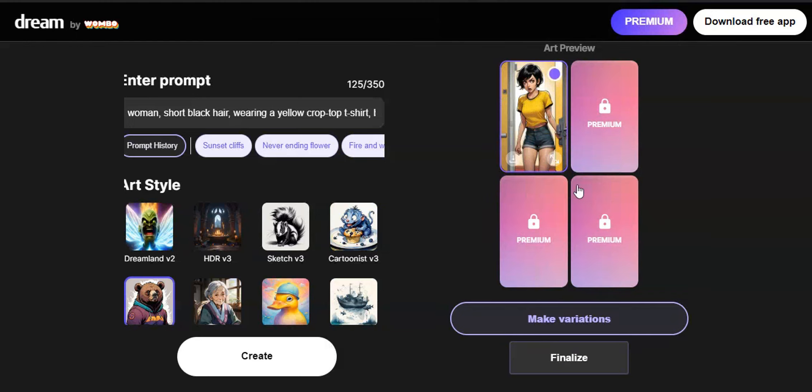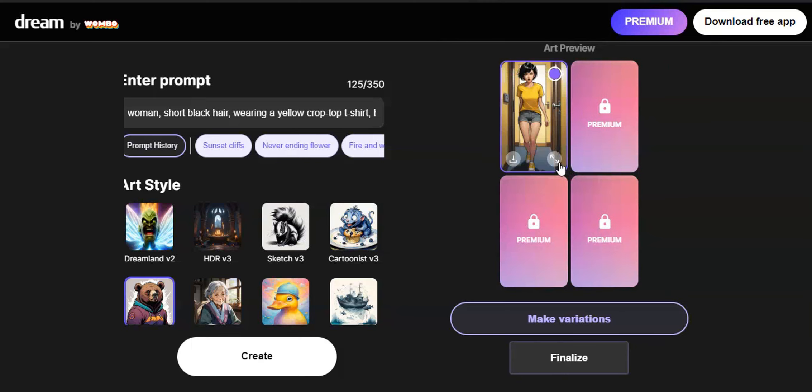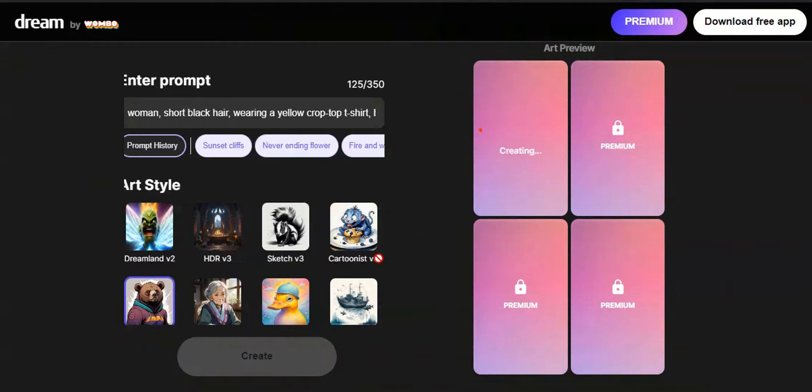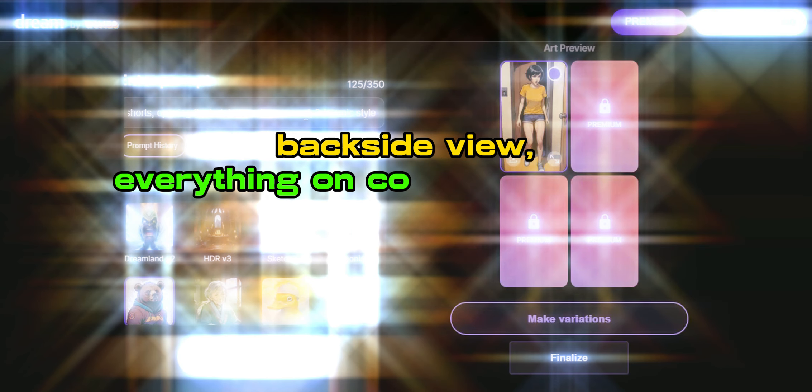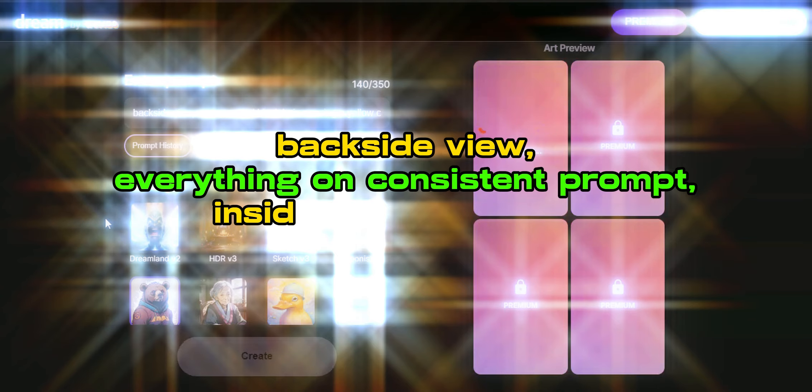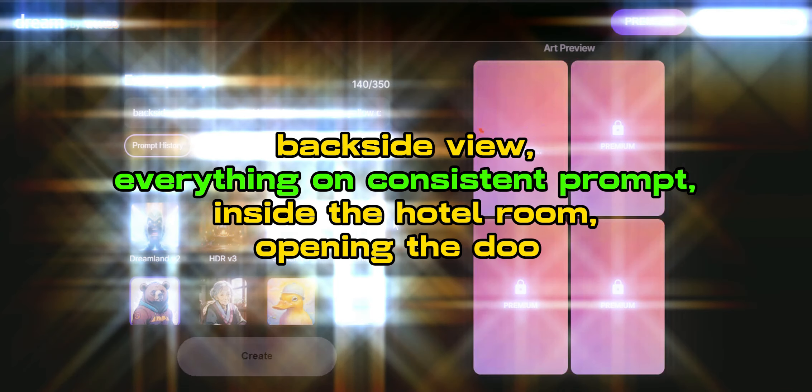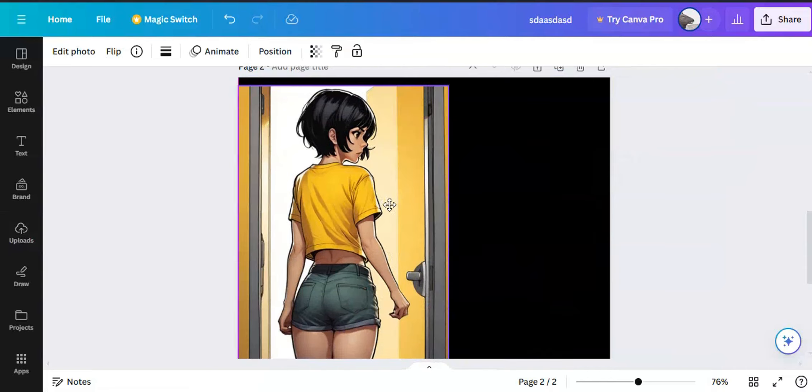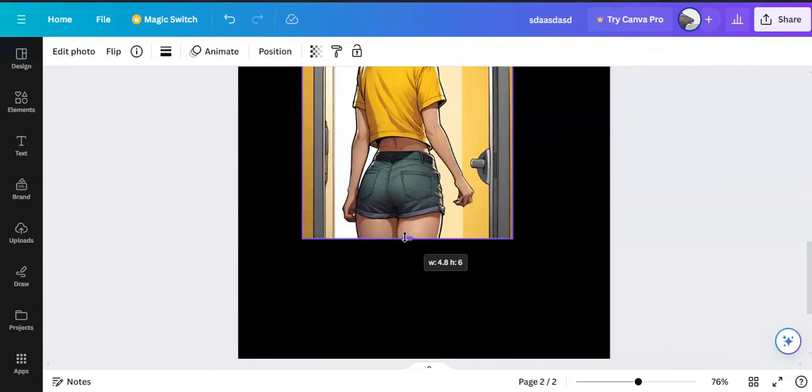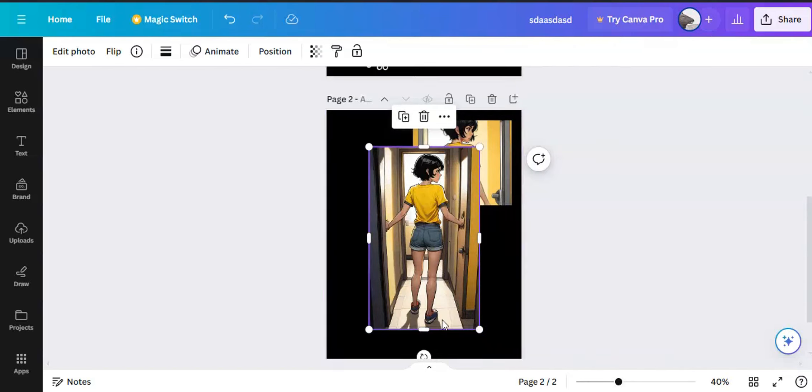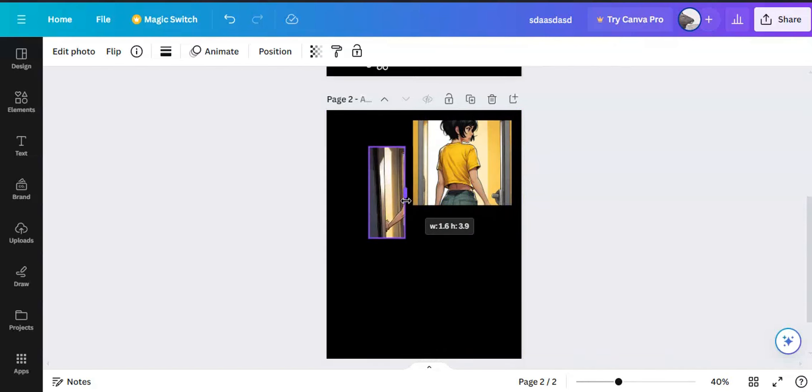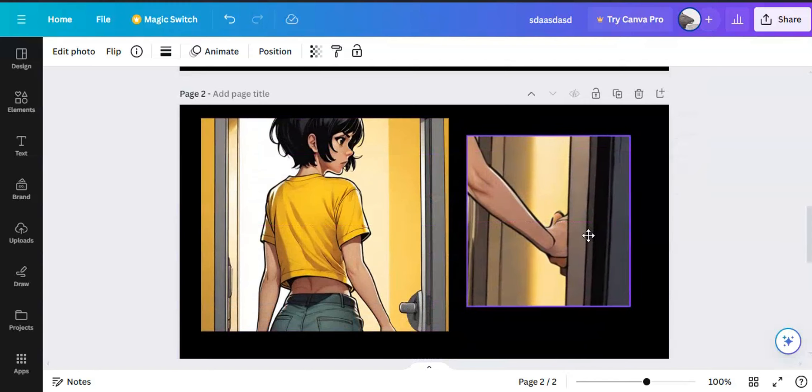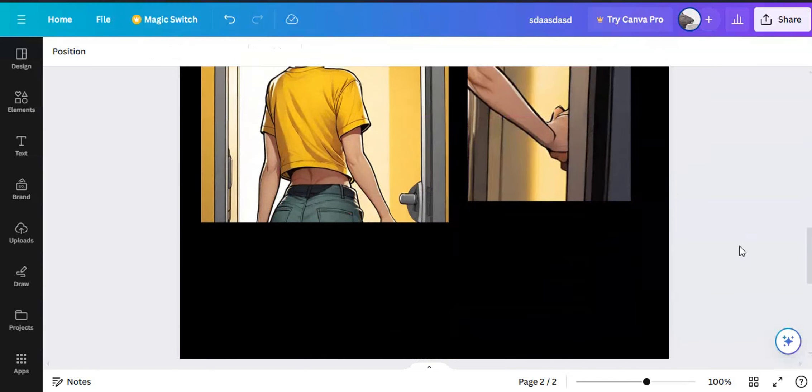First, I generated a scene where she opens the door. To do that, I had to type backside view and everything on the consistent prompt. Location as inside the hotel room. Opening the door as the action. This prompt gave me an image where she's looking outside the hotel room door. It also generated me an image where she's holding the door knob. Using both images, I managed to show the way my character opened the door.